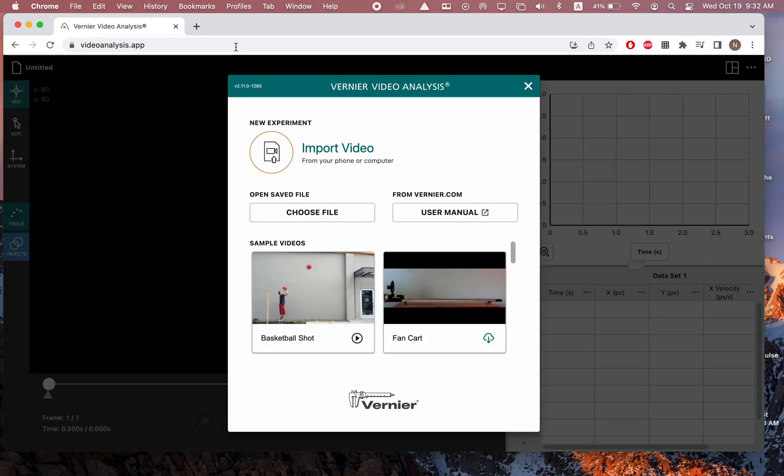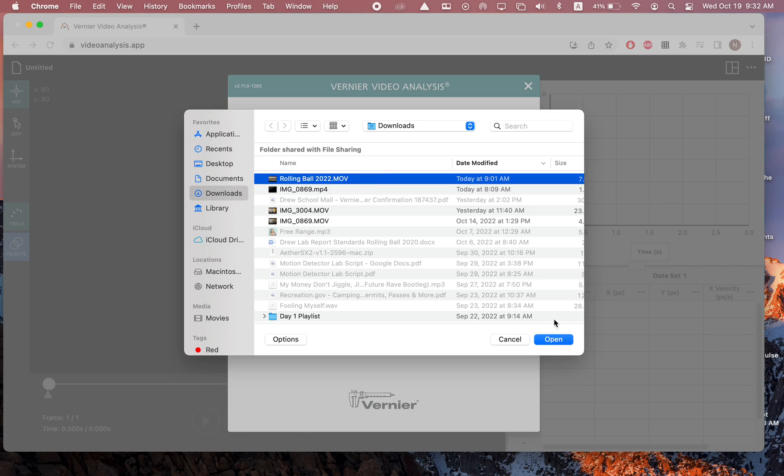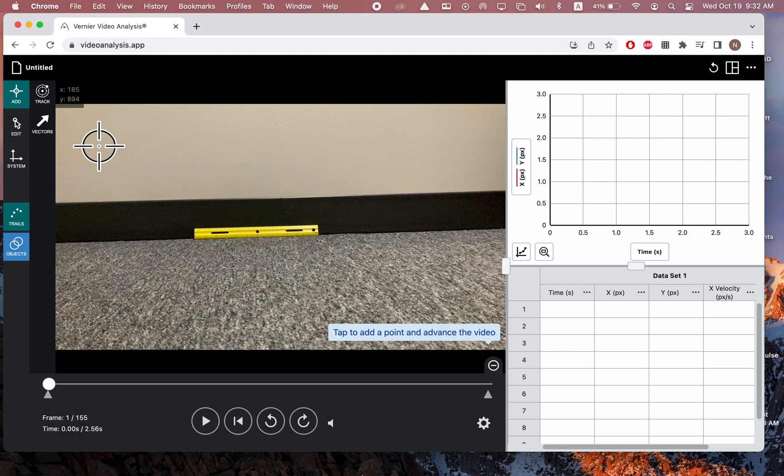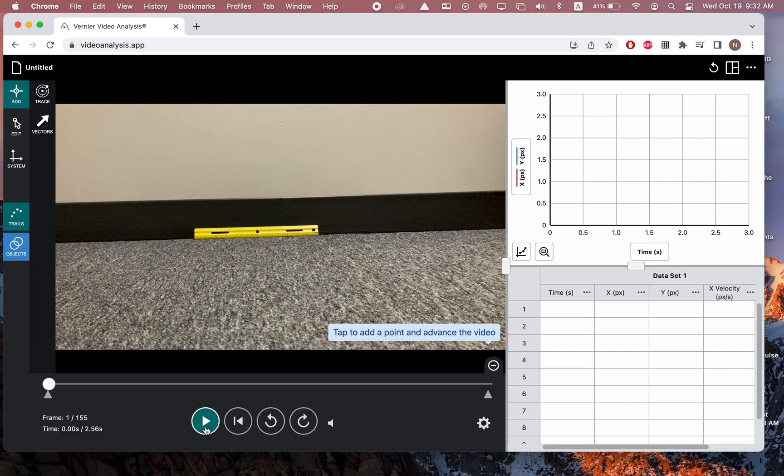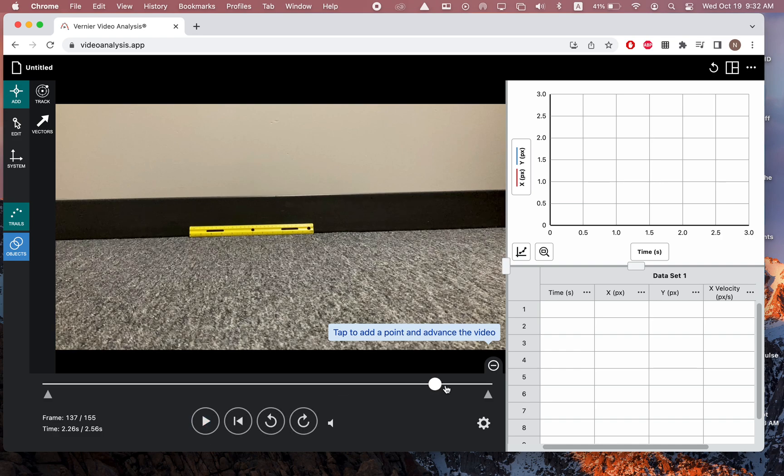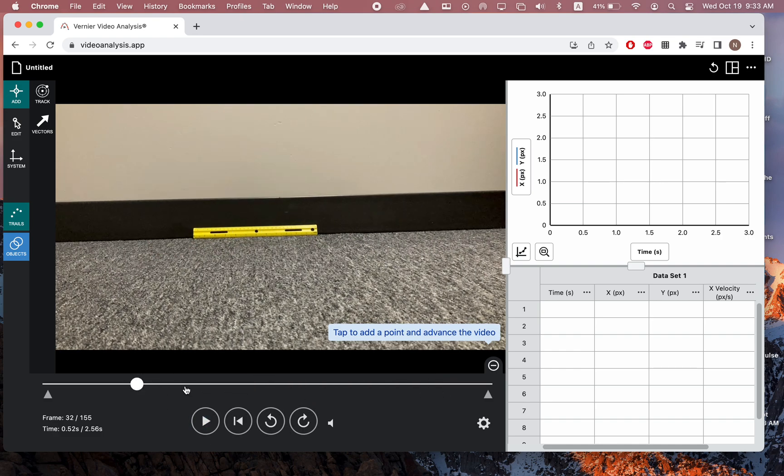The first thing that you'll be prompted to do is import some type of video. So ideally, you already have a video on your computer that you want to analyze. I have one in my Downloads folder, and I hit Open. And here I am. This video is just a lacrosse ball rolling across the floor.